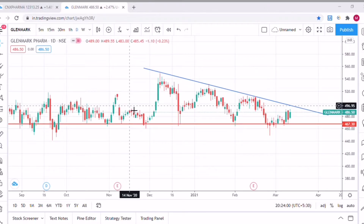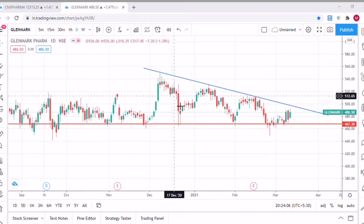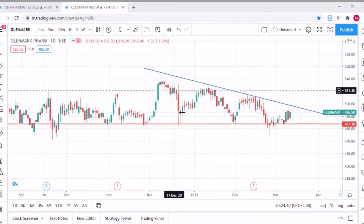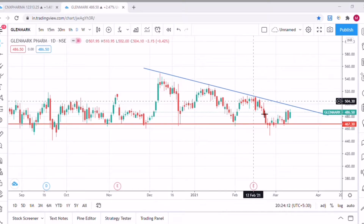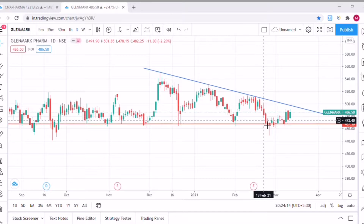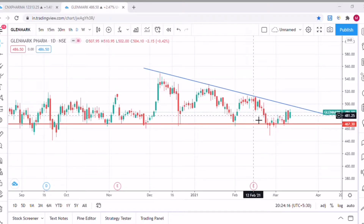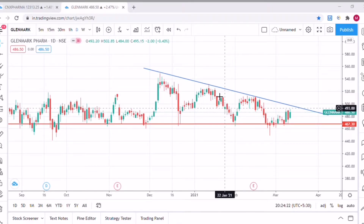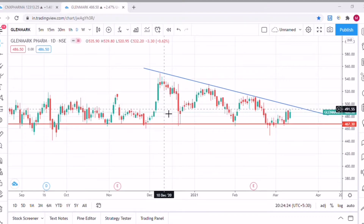The first reason is that it has formed kind of a head and shoulder pattern. As you can see, this is the shoulder, this is the head, and this is another shoulder. It's not exactly a head and shoulder, but somewhat similar, because this shoulder is kind of big when compared to the head.